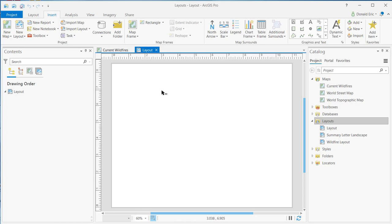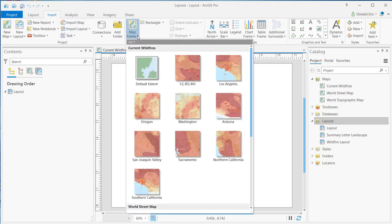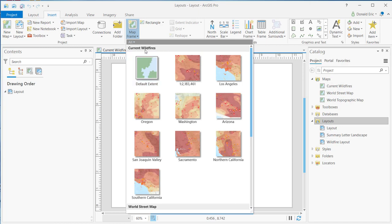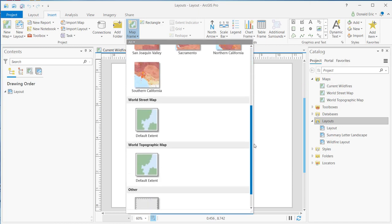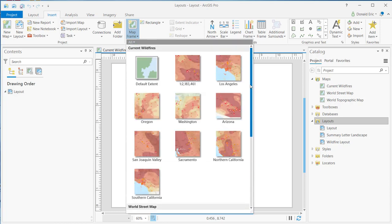Now, at this point, one of the first things you would typically do would be to add a map frame, and this is done through the Insert tab. On the Insert tab, there's a Map Frame button. Now, if you click this, it's a drop-down. Essentially, it's going to be a gallery of any maps or scenes that you've added to your current project. So you can see I have maps under the Current Wildfires map. There's a World Street map, World Topographic map, and Other, which is essentially none.